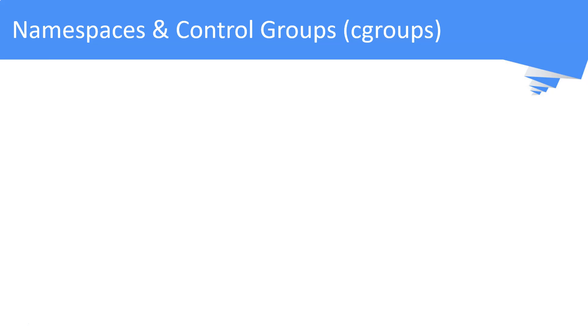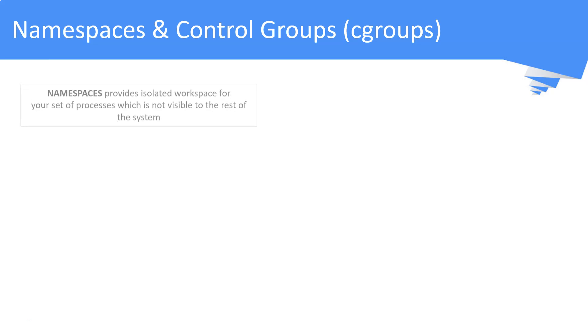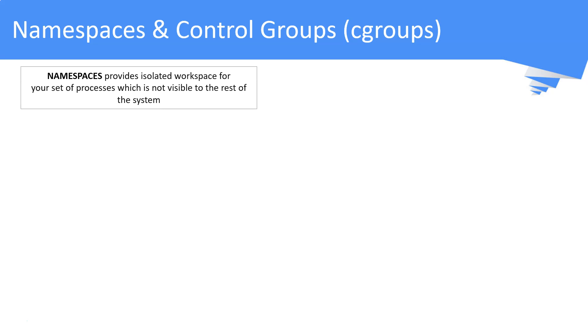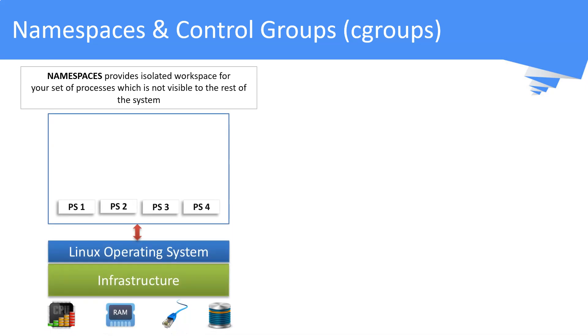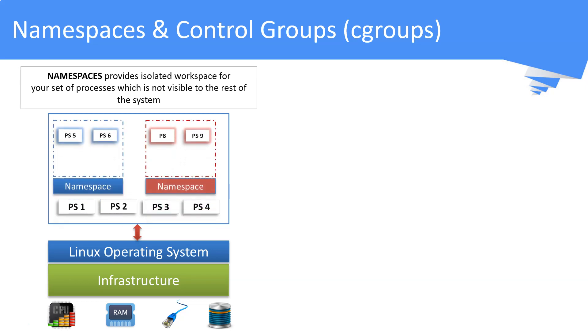What is a namespace and control group, also referred to as cgroups? Namespaces and cgroups are the two main Linux kernel features driving containers. Namespaces provide an isolated workspace for a set of processes. These processes will not be available to the rest of the operating system. For example, in this picture you see process numbers 1, 2, 3, and 4 are common processes running in the Linux operating system which are accessible across the OS. Whereas, process numbers 5 and 6 are created within the namespace, which provides an isolated environment within the OS itself.